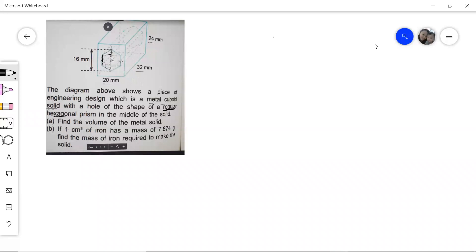The diagram shows a piece of engineering design, which is a metal cuboid with a hole of the shape of a regular hexagonal prism in the middle of the solid. So we need to find the volume of the metal solid. To find the volume, we just need to take the volume of the cuboid and then minus the volume of the hexagonal prism — the hole in the middle — because that is the part that we take out.